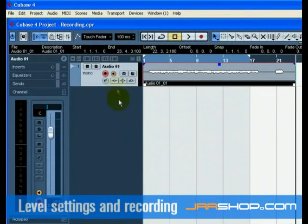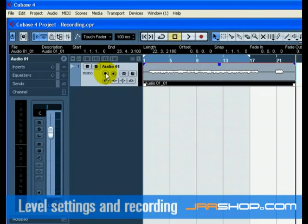Turn off the monitor and record enable button on the track so that we don't hear the input or record on the track anymore. Congratulations! You have just recorded your first piece of audio in Cubase.